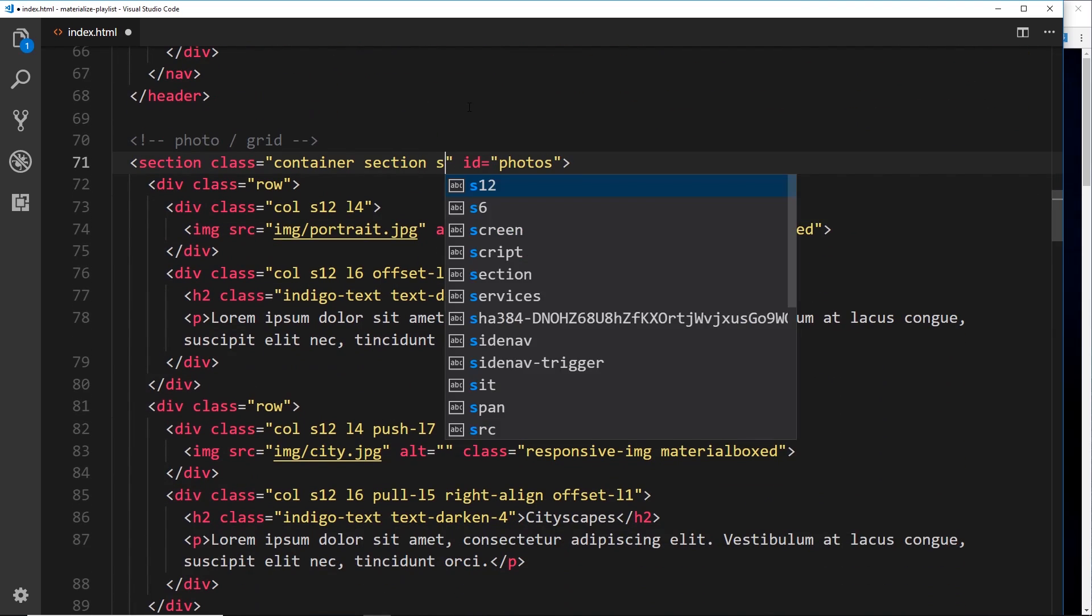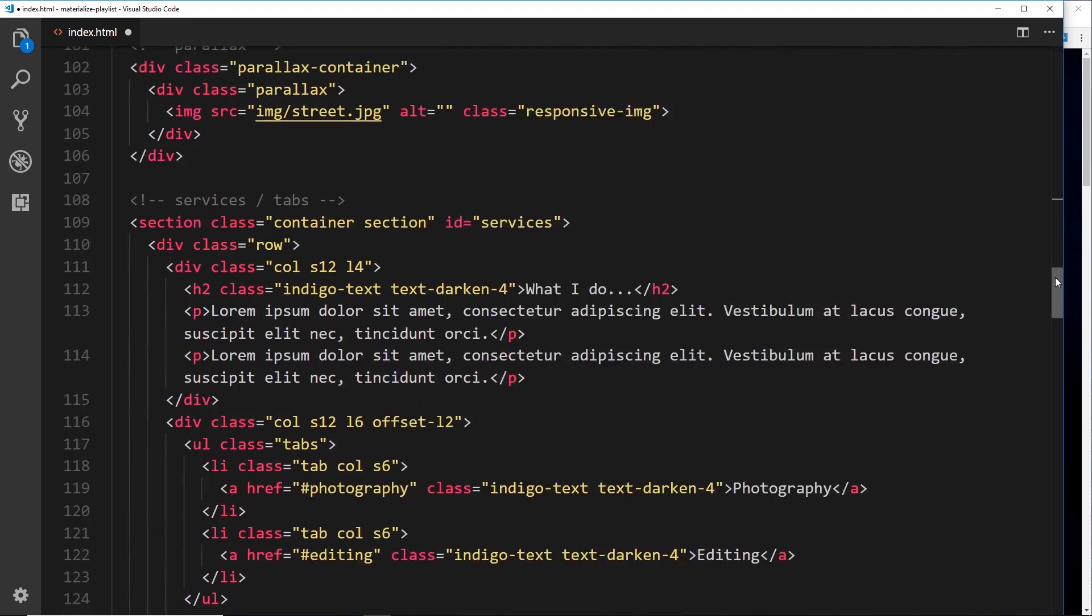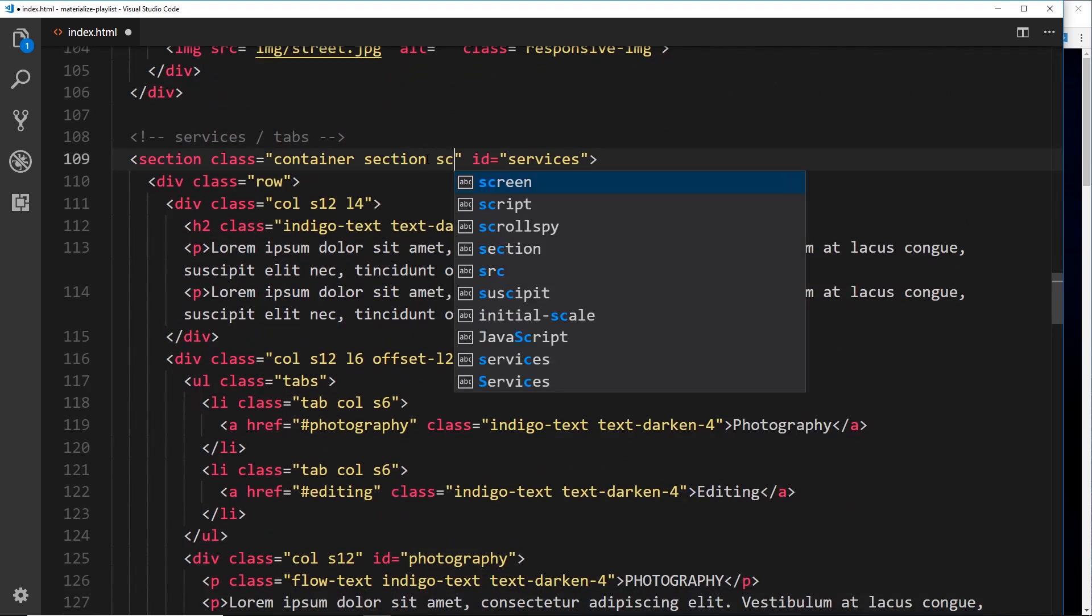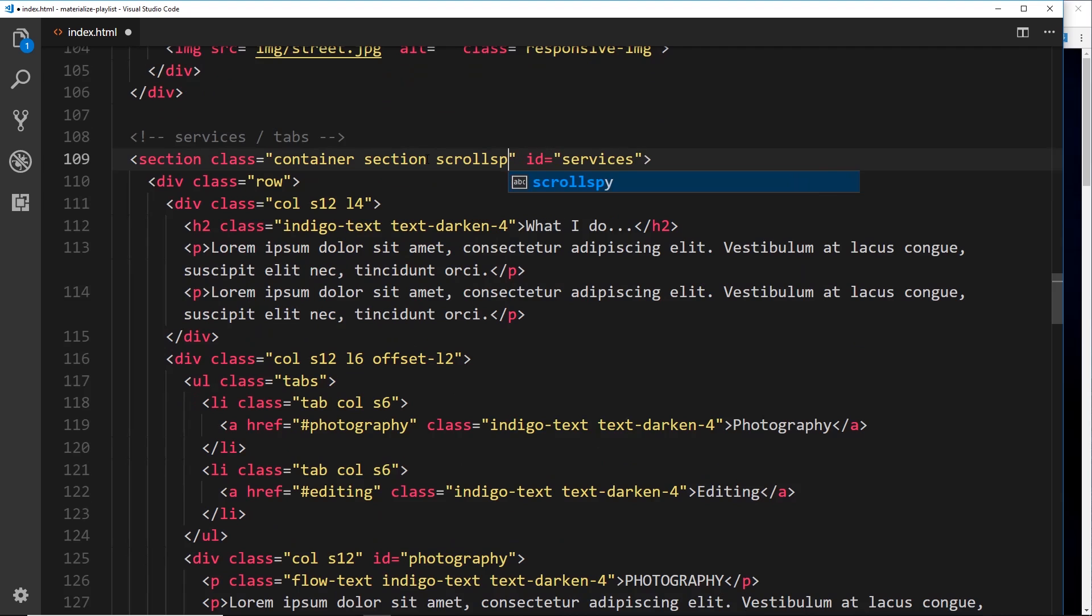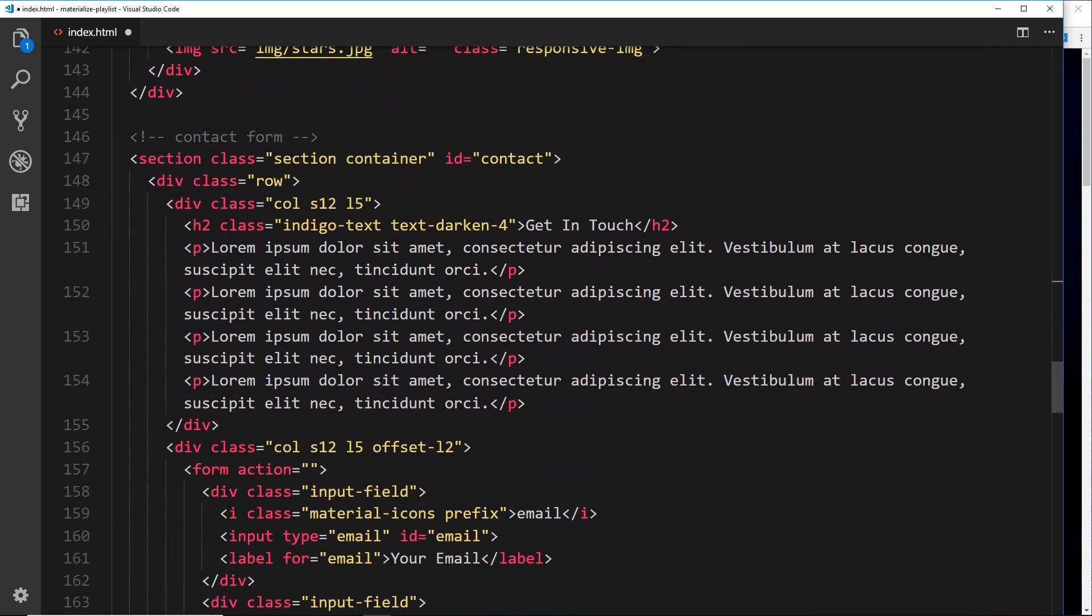All we have to do is go down to our different sections down here and just add on a scroll spy class like so to all of these different sections that we're linking to. So scroll spy again, and if we go down, scroll spy like so at the bottom.